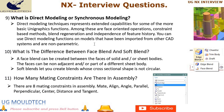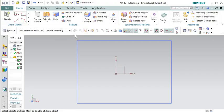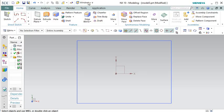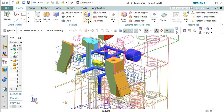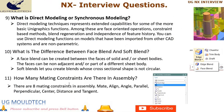Question 10: What is the difference between face blend and soft blend? A face blend can be created between the faces of solid and/or sheet bodies; the faces can be non-adjacent and/or part of a different sheet body. Soft blends let you create blends whose cross-sectional shape is not circular. The main difference is the level of control: face blend provides precise control over blend shape and parameters, while soft blend automatically adjusts the blend shape based on surrounding geometry for a more adaptive and organic transition.